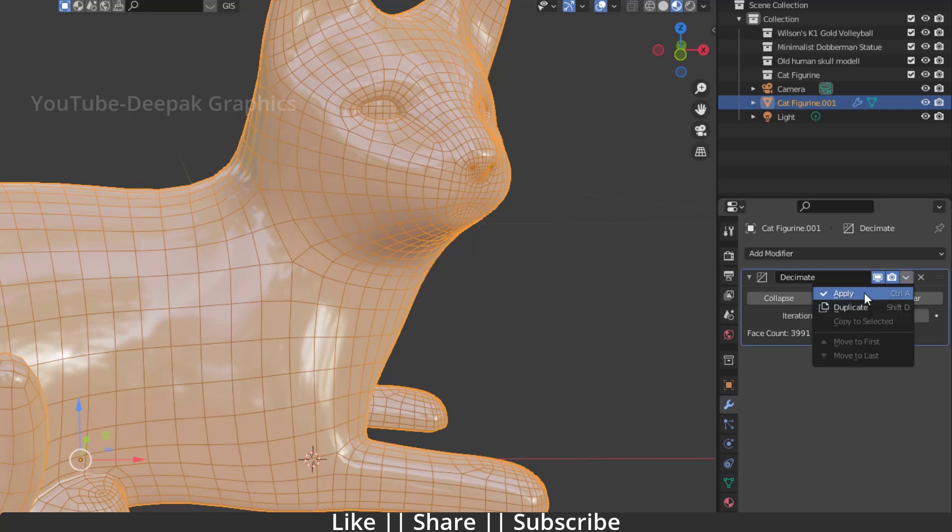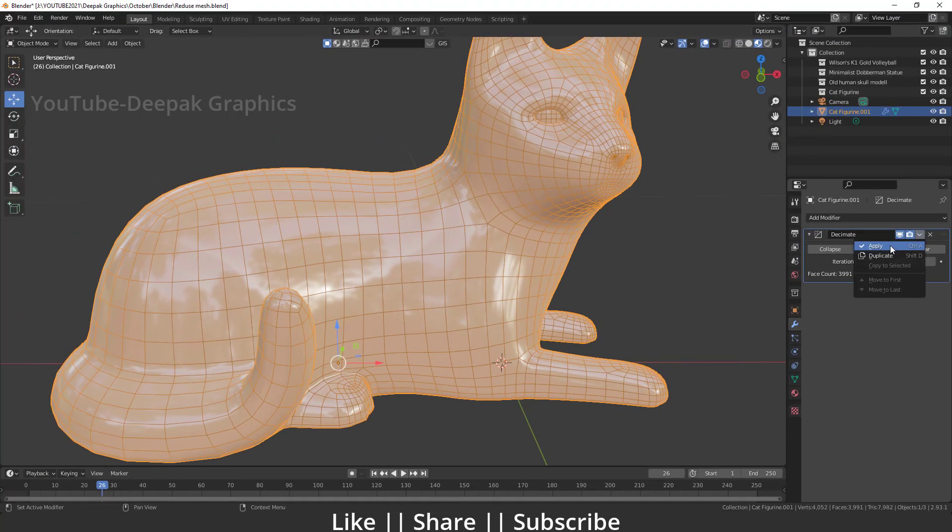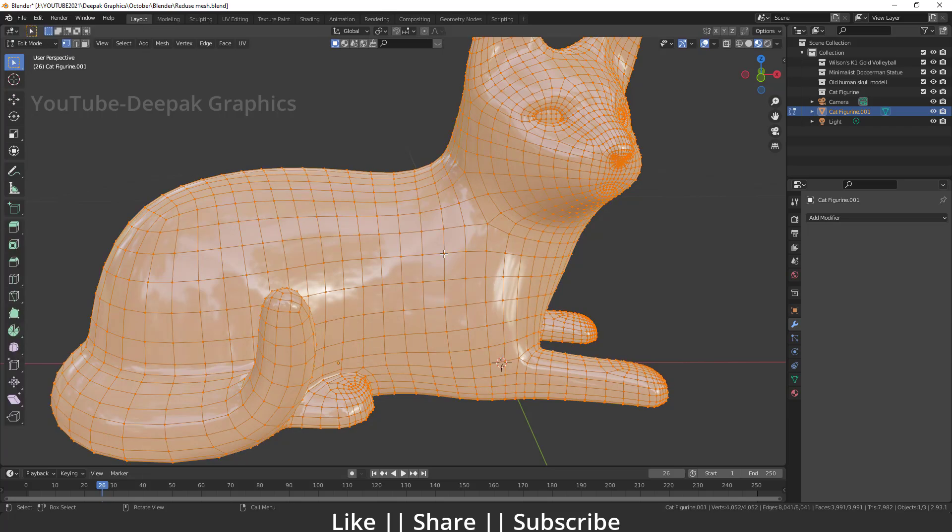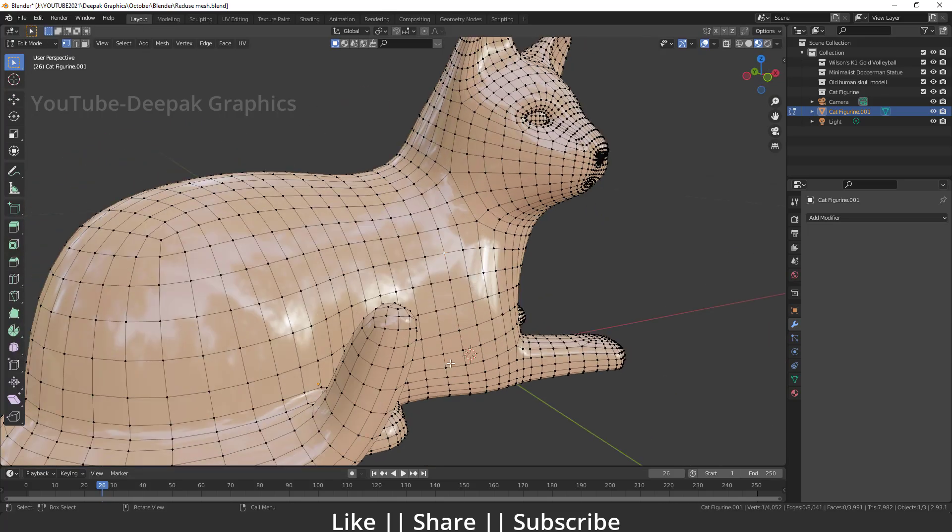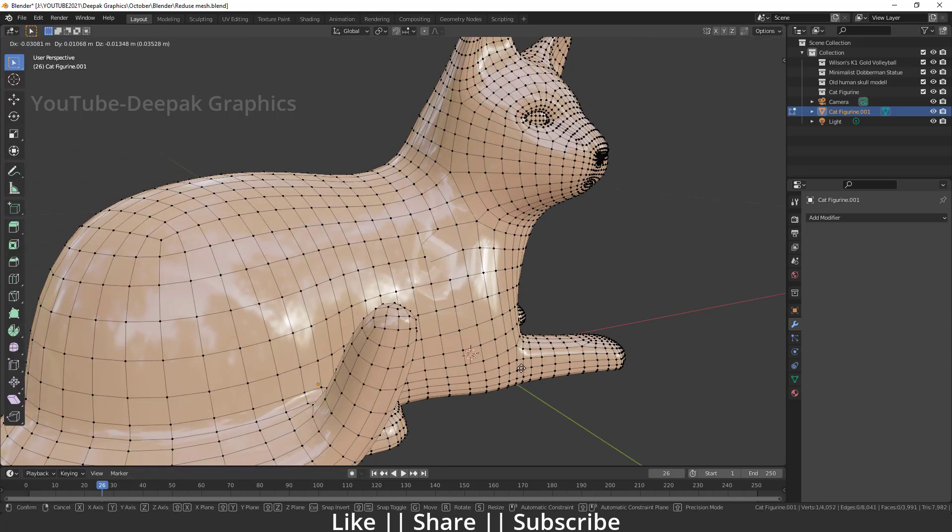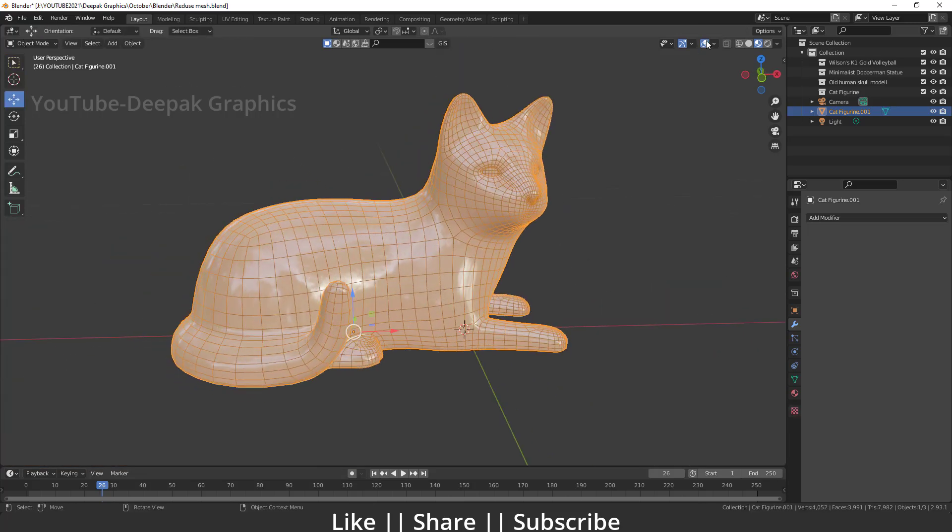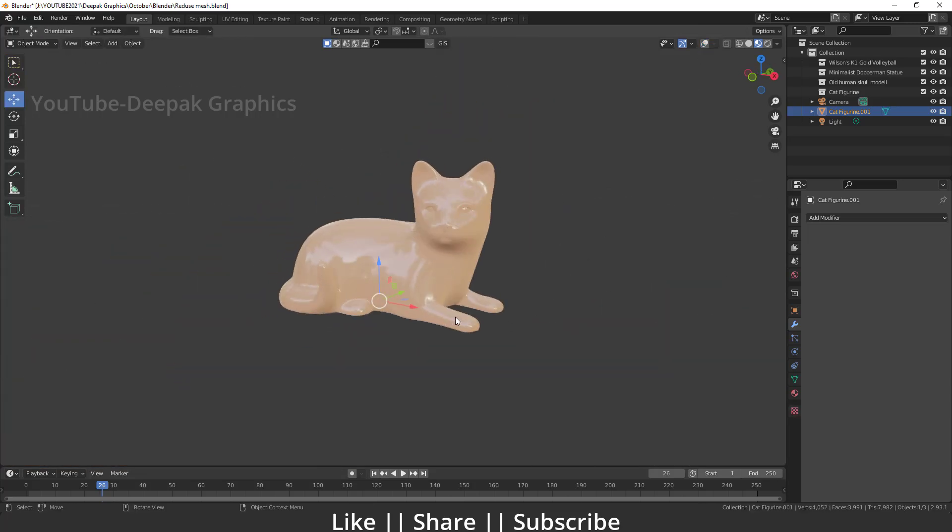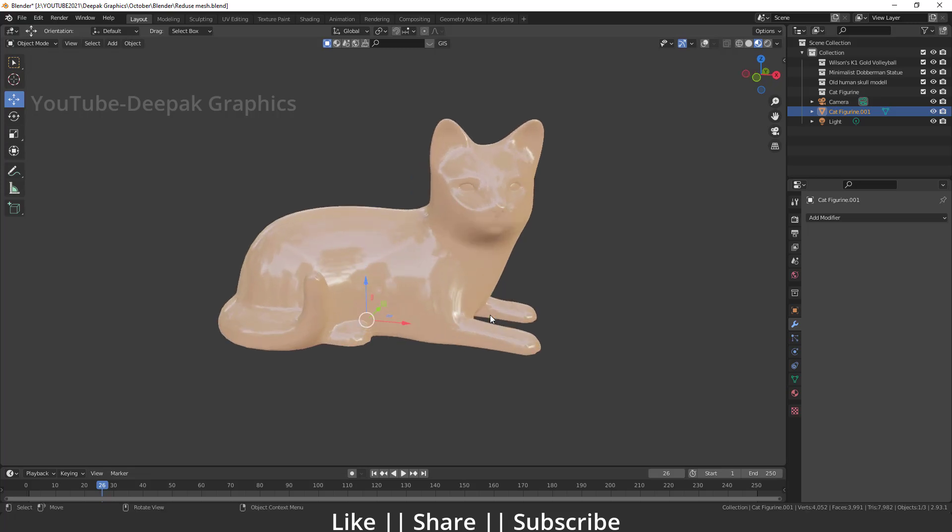And after applying this modifier, you can use this whole model in physical view. Here you can see now you can just edit it whatever you want to do, and now still we have the same quality which we can see before. Okay guys, so that's how you can reduce any object mesh in Blender with the help of this decimate modifier.